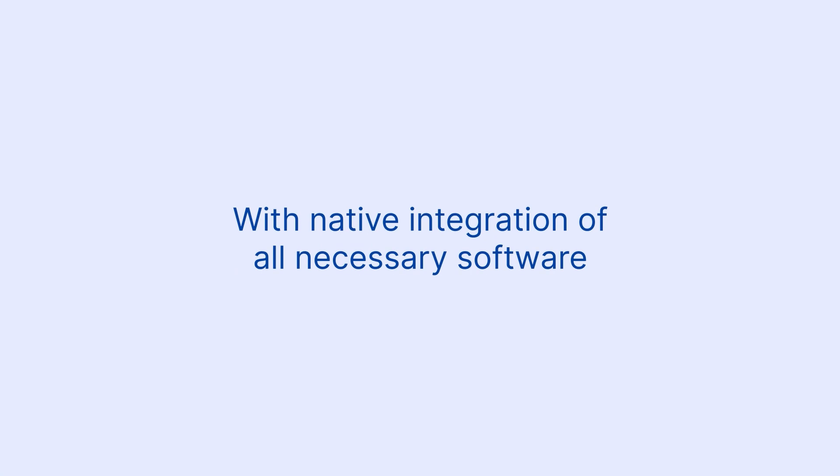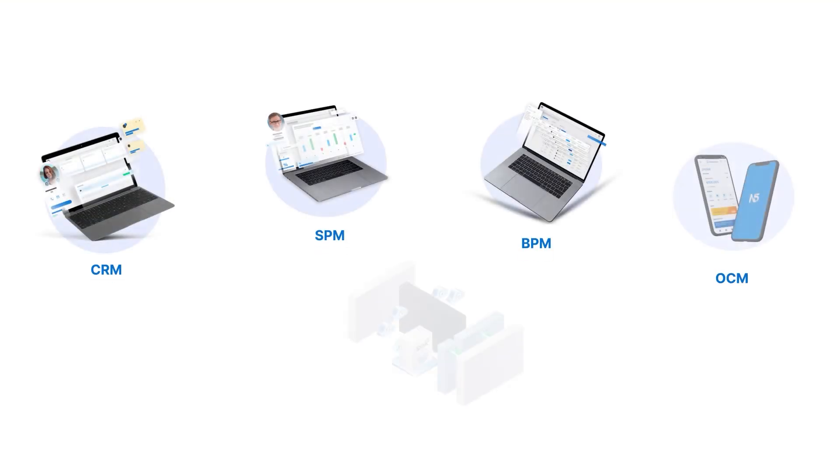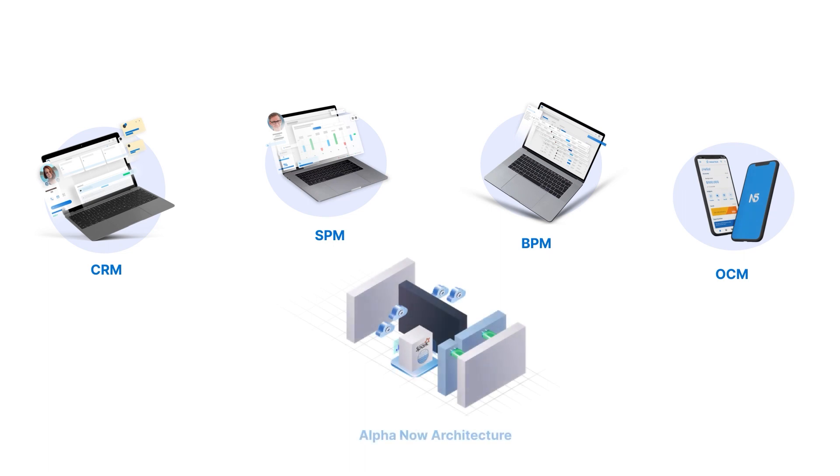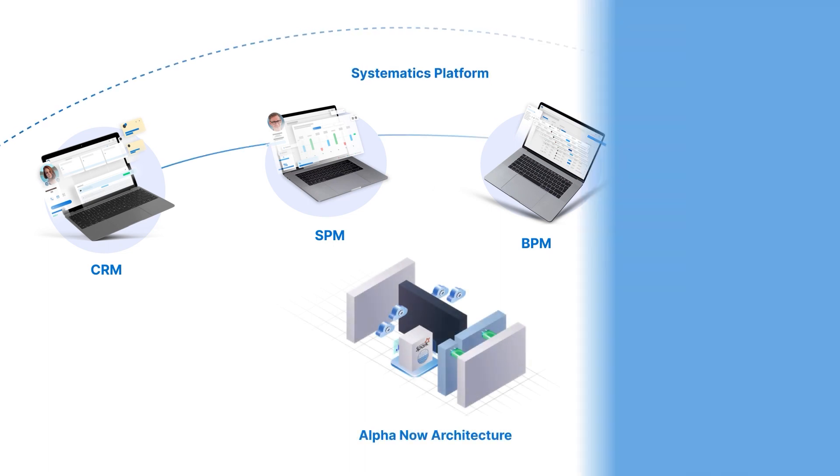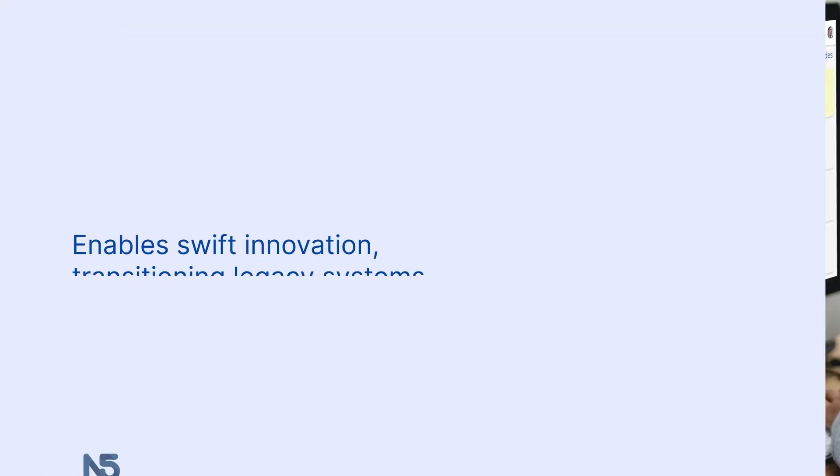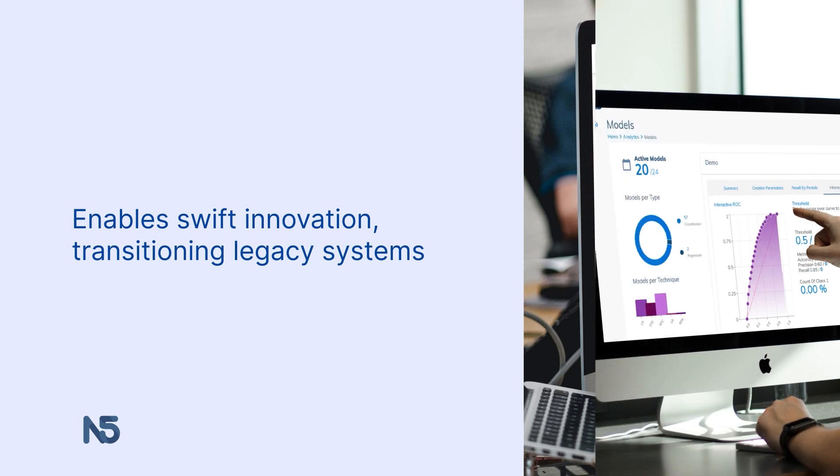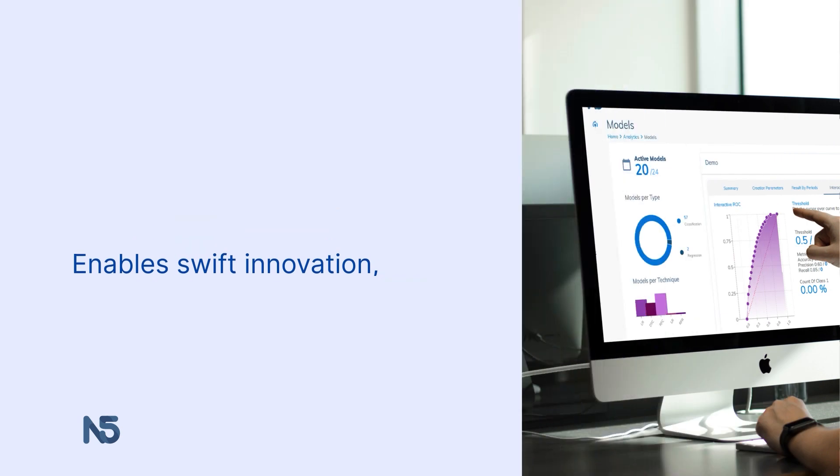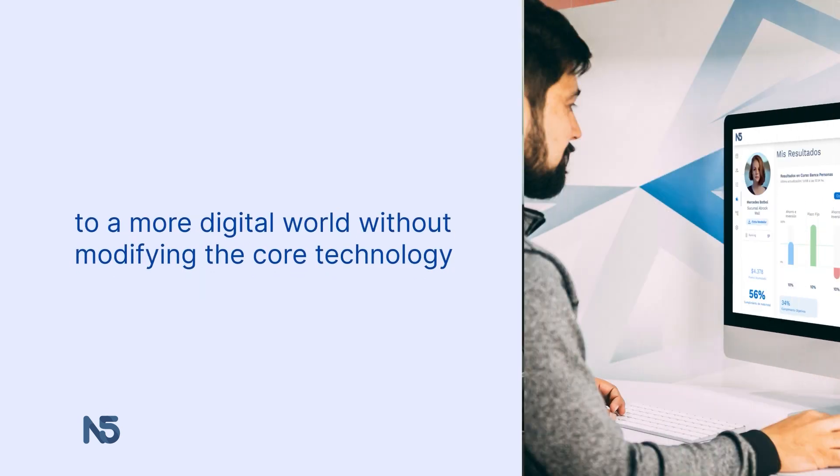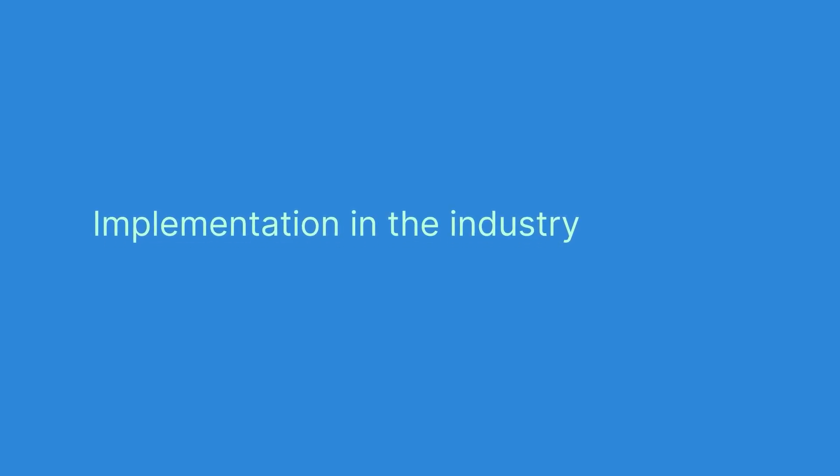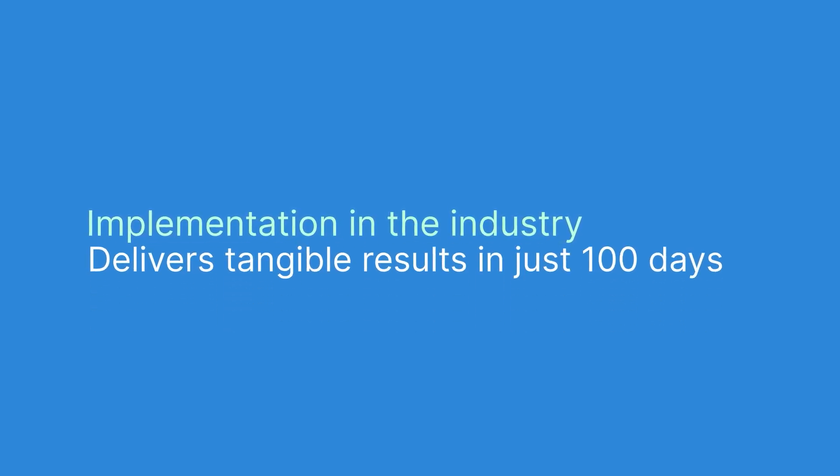With native integration of necessary software such as CRM, incentives, BPM, and omni-channel, it facilitates swift innovation, seamlessly transitioning legacy systems into the digital world without modifying the core technology, boasting the fastest implementation in the industry.